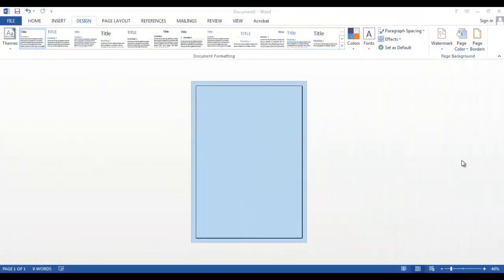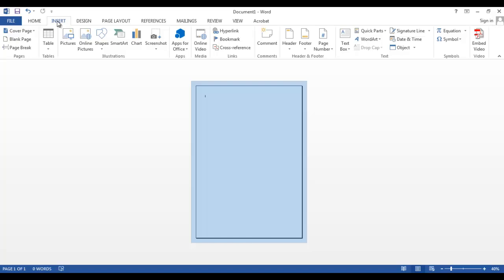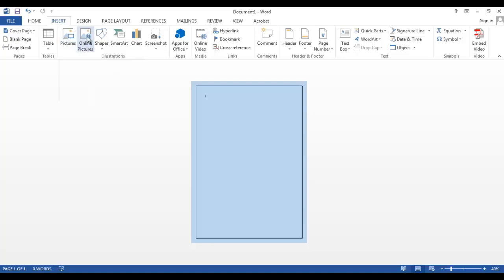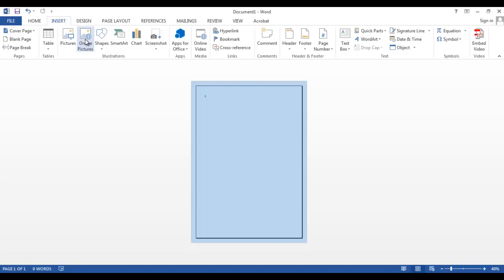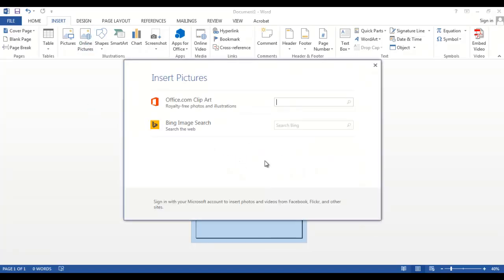After changing our page color and page border, it is now time for us to insert an image. So click on Insert. Now there are two options: you can either insert some pictures you've already stored on your computer, or you can go to online pictures. Today we'll go to online pictures.